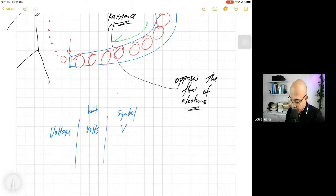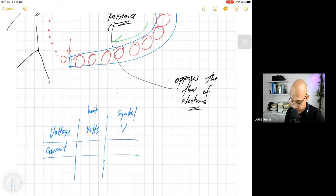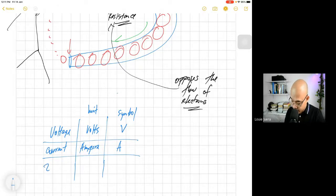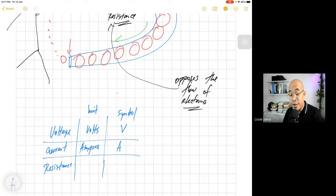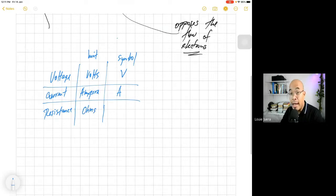After the voltage, we have the current. The unit for current is ampere, and the symbol for ampere is capital letter A. The last is for the resistance. The unit of resistance is ohms, and the symbol for ohms is an omega.